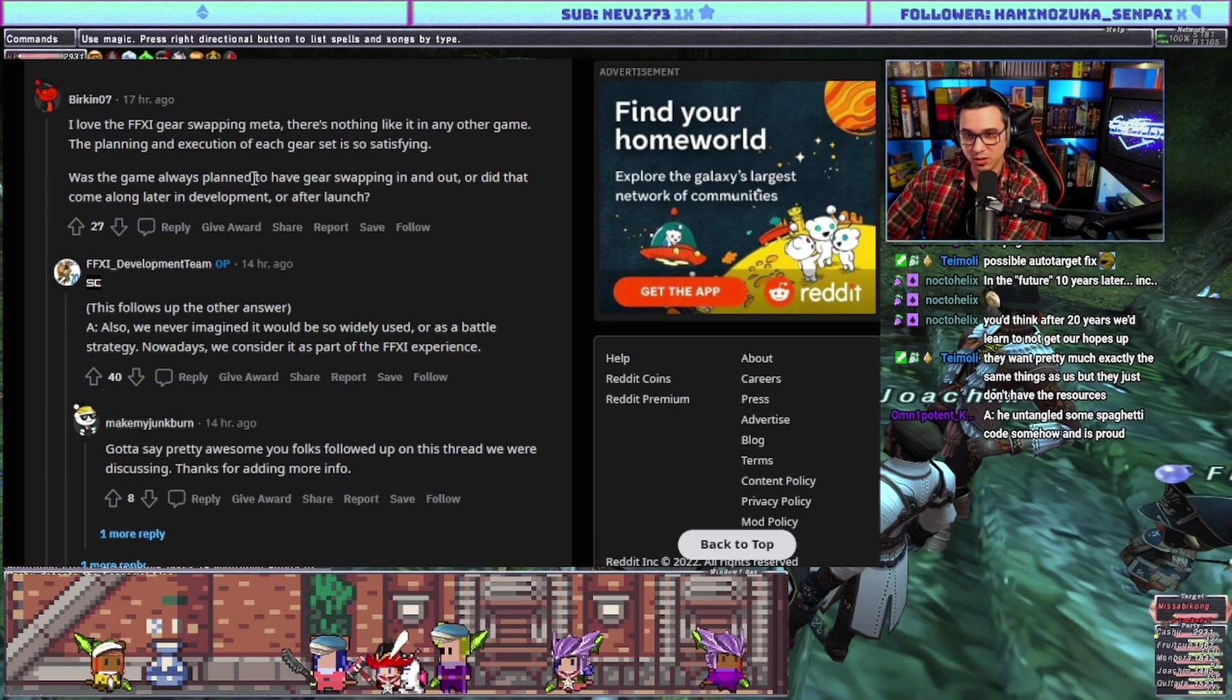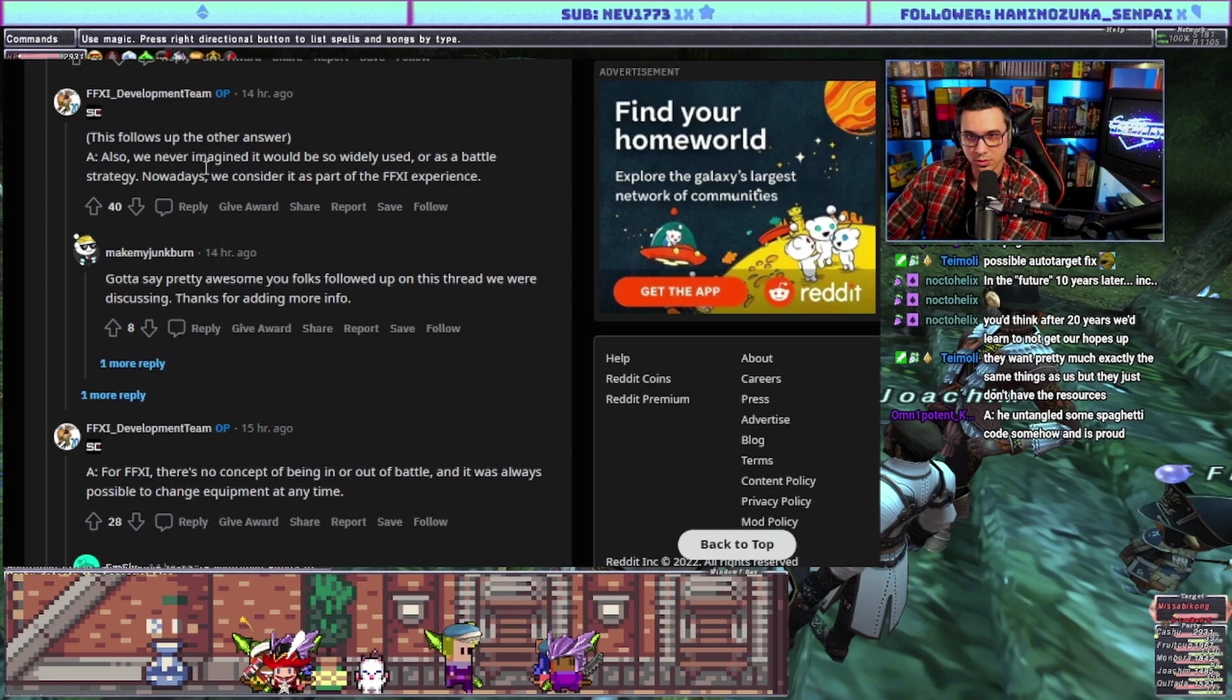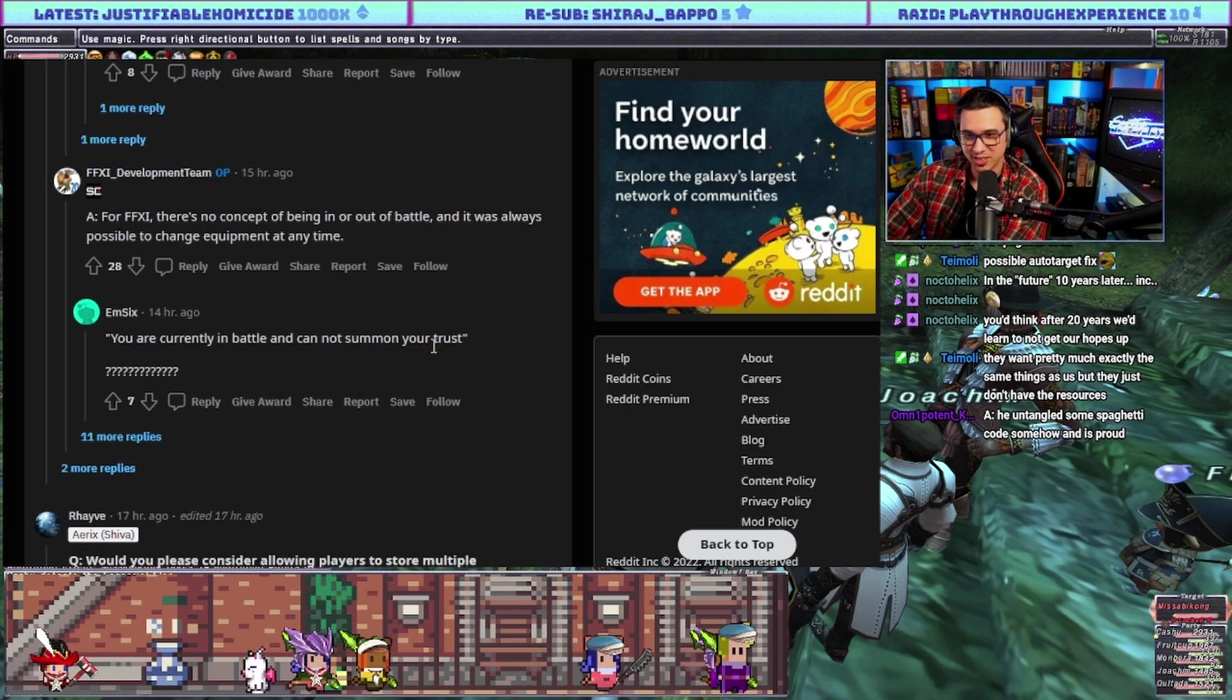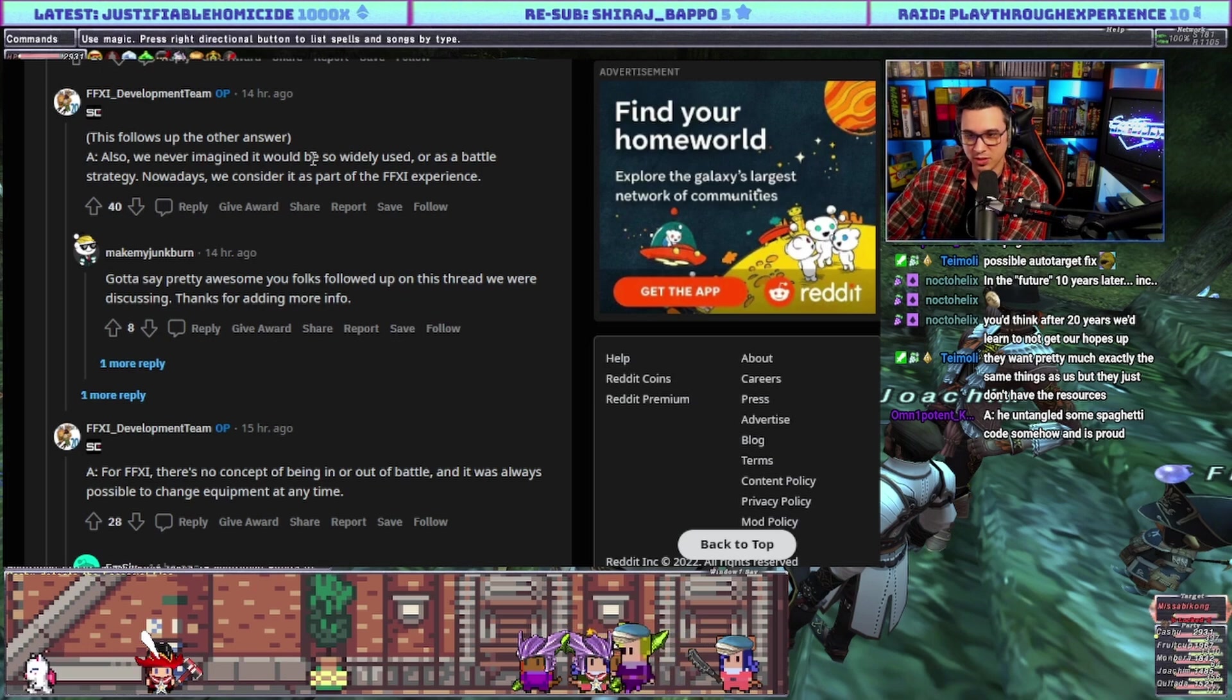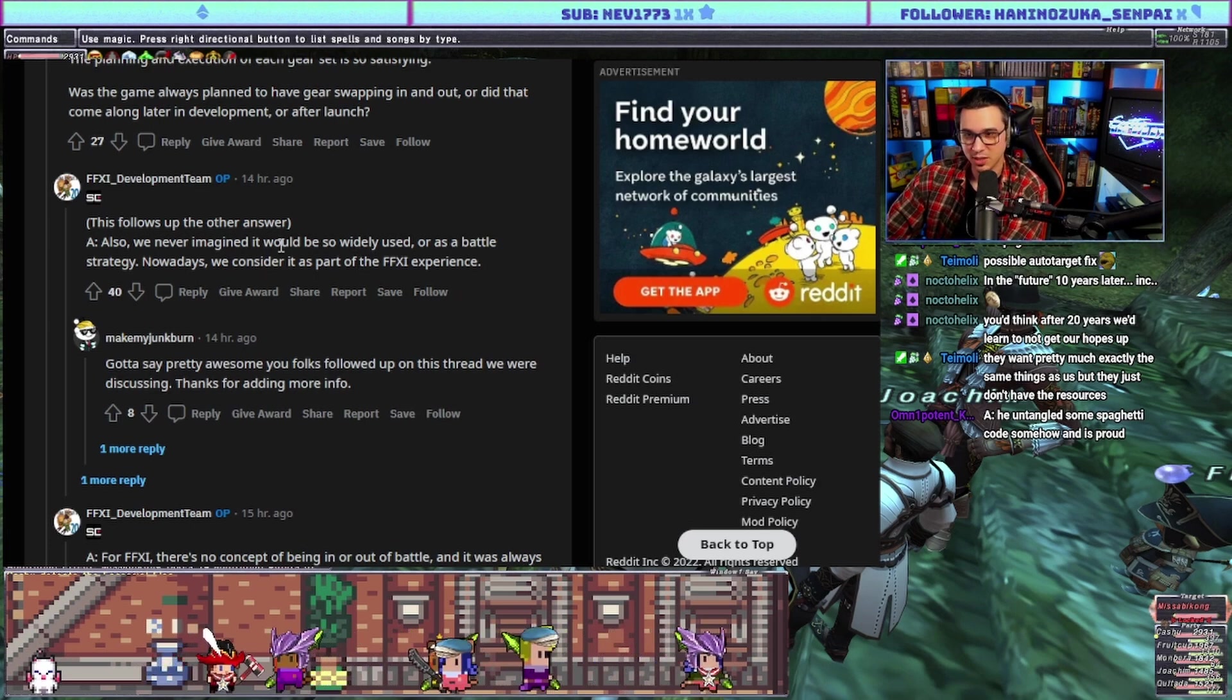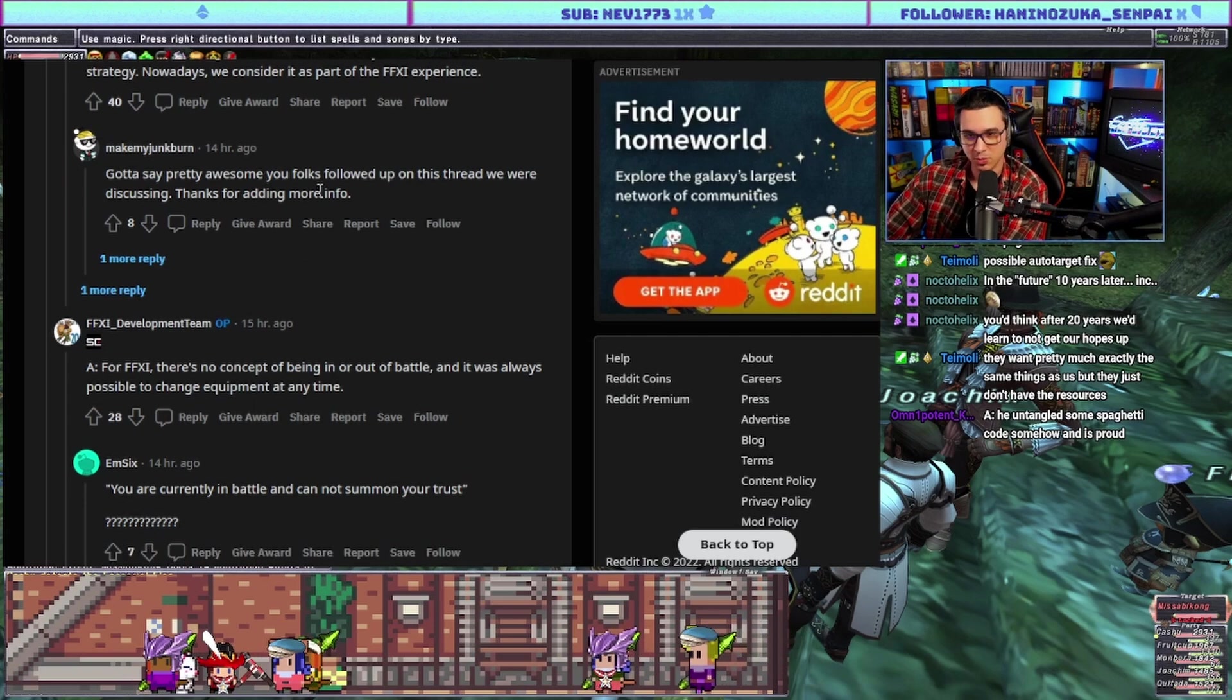I love the FF11 gear swapping meta, there's nothing like it in any other game. Was the game always planned to have gear swapping in and out, or did that come later in development or after launch? Answer: for FF11 there is no concept of being in or out of battle, and it has always been possible to change equipment at any time. Also we never imagined it would be so widely used as a battle strategy. Nowadays we consider it part of the FF11 experience. So they're saying there's no such thing as in battle or out of battle, you're just changing your gear at any time.